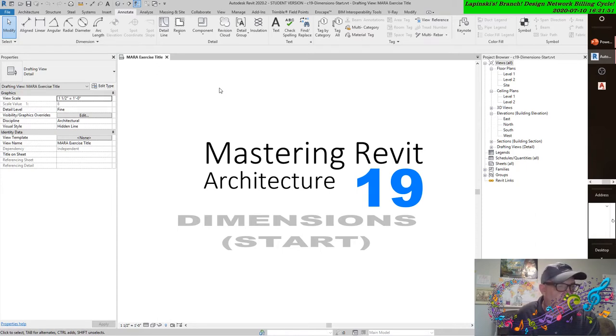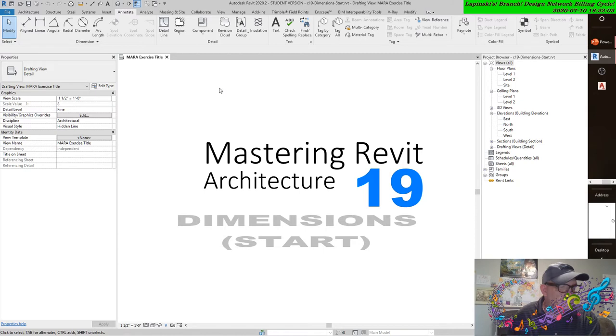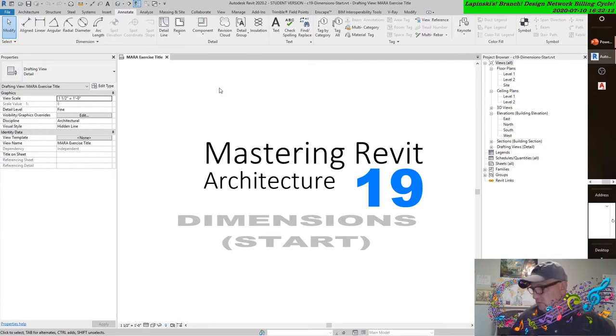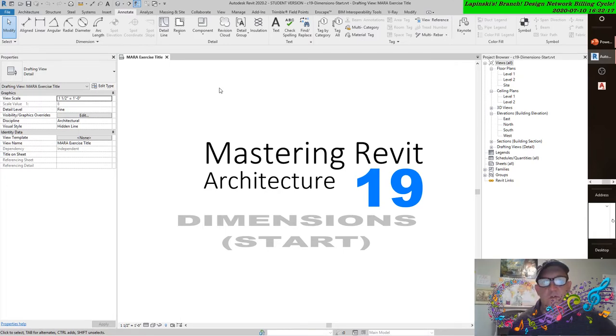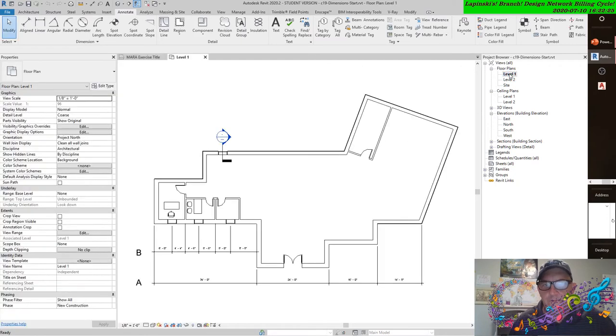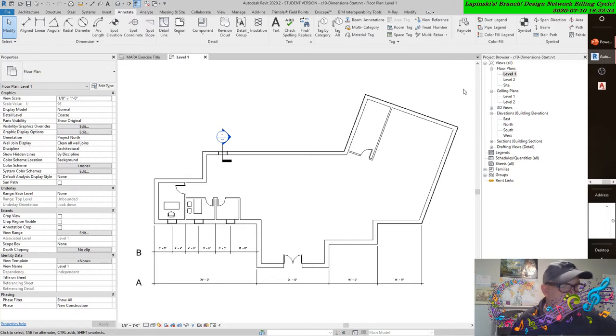When any dimension tool is active, you'll see two settings available in the options bar that are specifically related to walls. Let's get out of this particular view and just read this following passage. We're following standard architectural sheet layout convention.